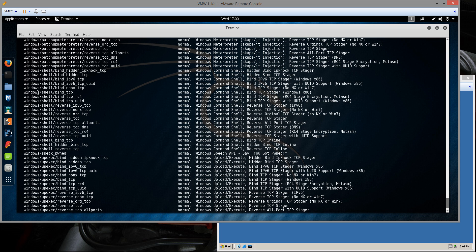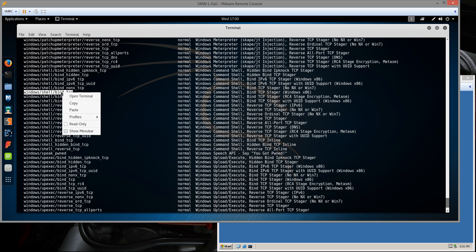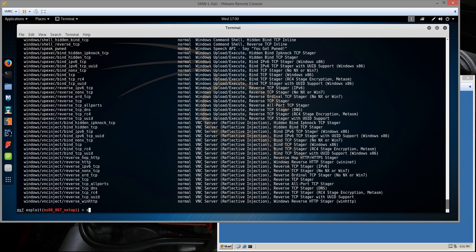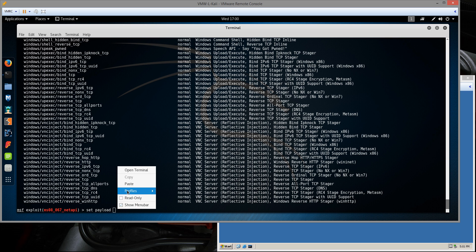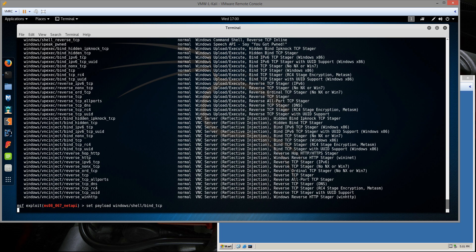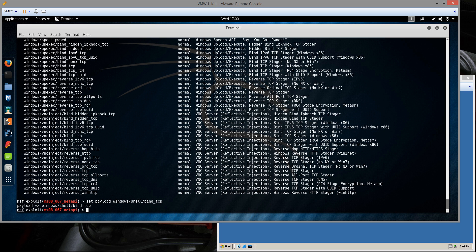So in this case, I'm just going to do a Windows shell bind to TCP. It's going to give me a command prompt right back into the Metasploit session of the remote machine. I'm going to type set payload and paste the name of the payload module I've selected. In this case, Windows shell bind TCP. We see that it bound the payload.